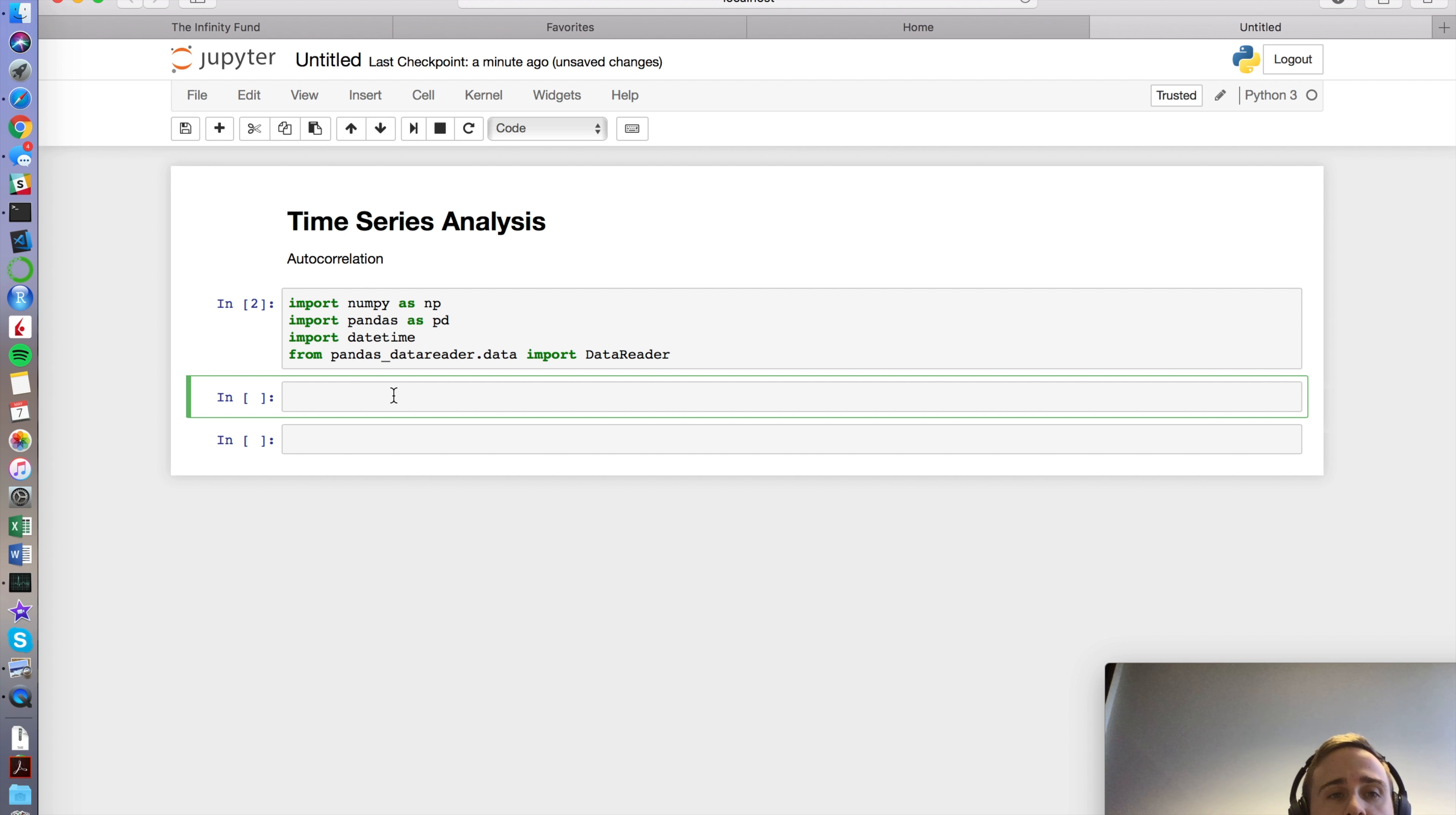And then I'm going to start just defining a function. Let's do def read_data. I probably should have made this easier. I'm going to put in a ticker that I care about, a data source. We're going to do Yahoo Finance for the API.